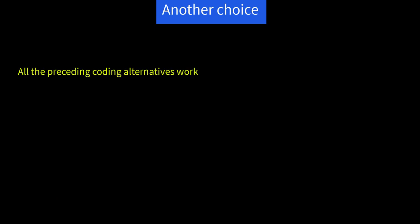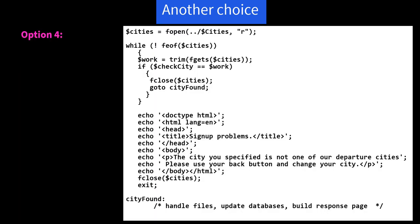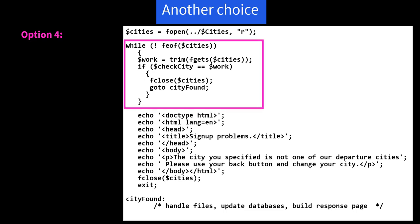All of the preceding coding alternatives work. But in each one, the CGI reads all the lines in the cities file. If there were hundreds or thousands of records and there was a match on the fourth record, we end up spending time reading records we don't care about. Here's a fourth choice. Similar structure, but in our while loop, if we find that $checkCity equals $work, we close cities stream immediately and go to cityFound.